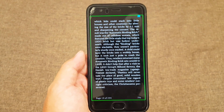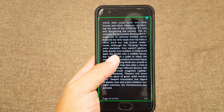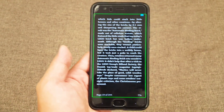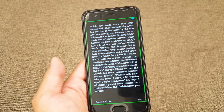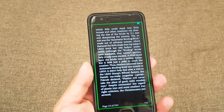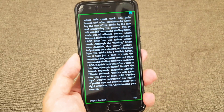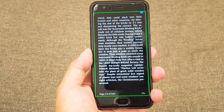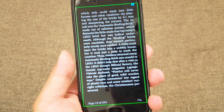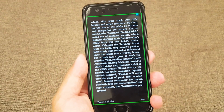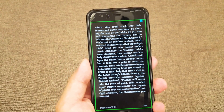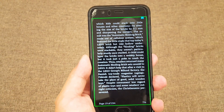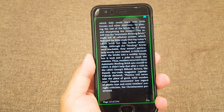So that is about it — how to make your phone read a book for you. It's very easy and very useful for times when you can't keep your eyes on the screen all the time.